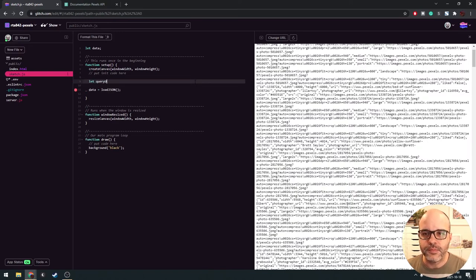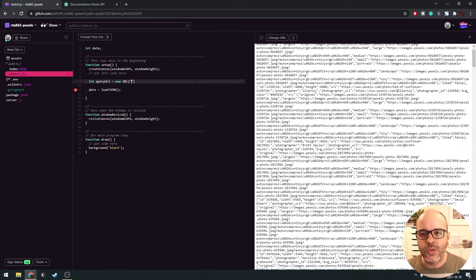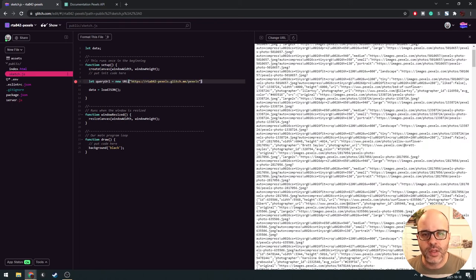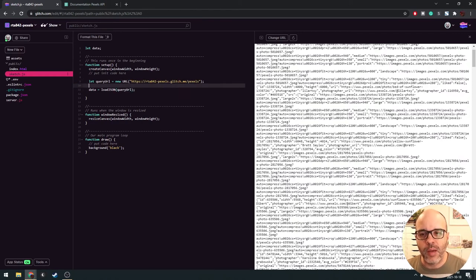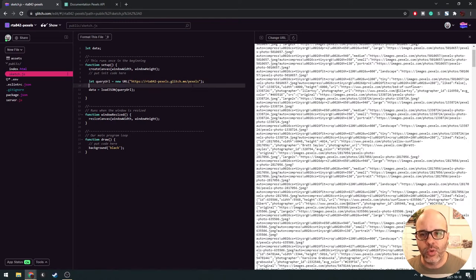We have a few options for loading data. Let's create a global variable called 'data'. Since the data is in JSON format, we'll use loadJSON. The parameter is the URL for our sketch — we're calling our own server, providing the route we just created called 'pexels'. We'll be a little smarter about this by creating a URL object, just like we did on the server side, which lets us add parameters to the URL more easily.